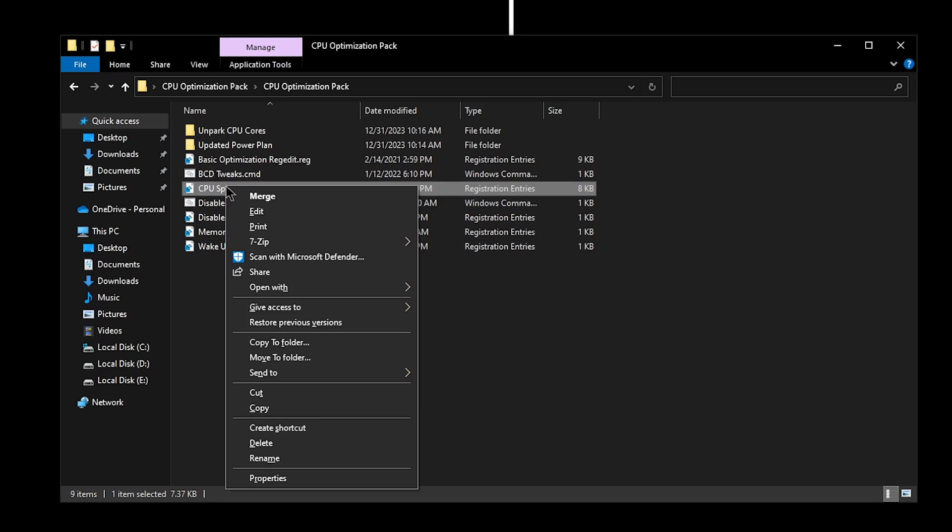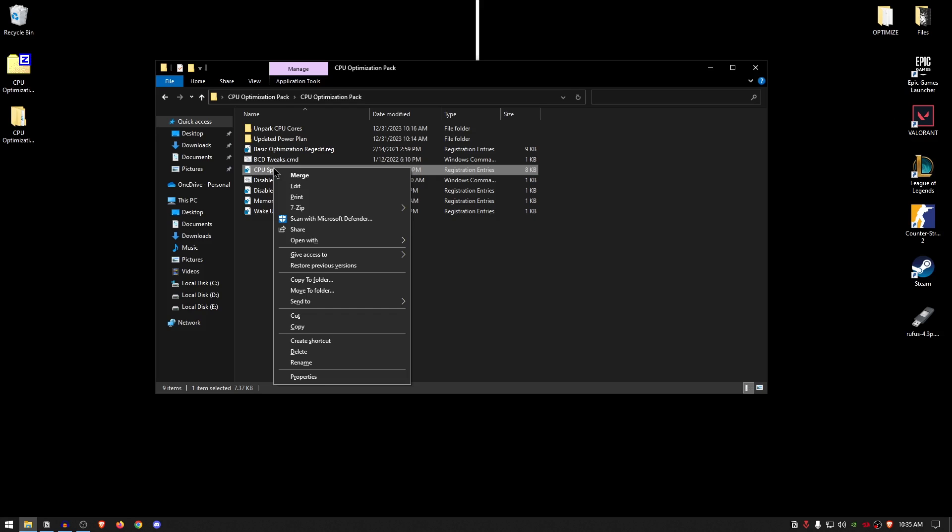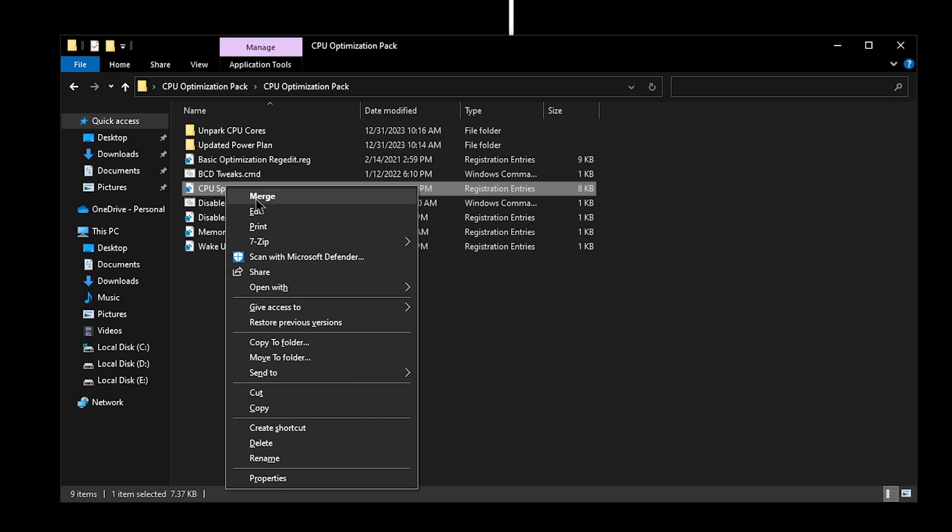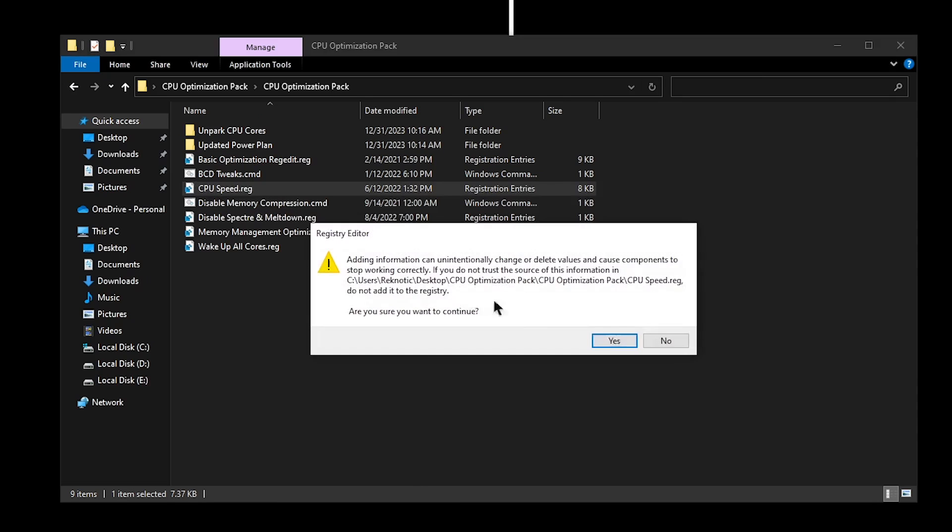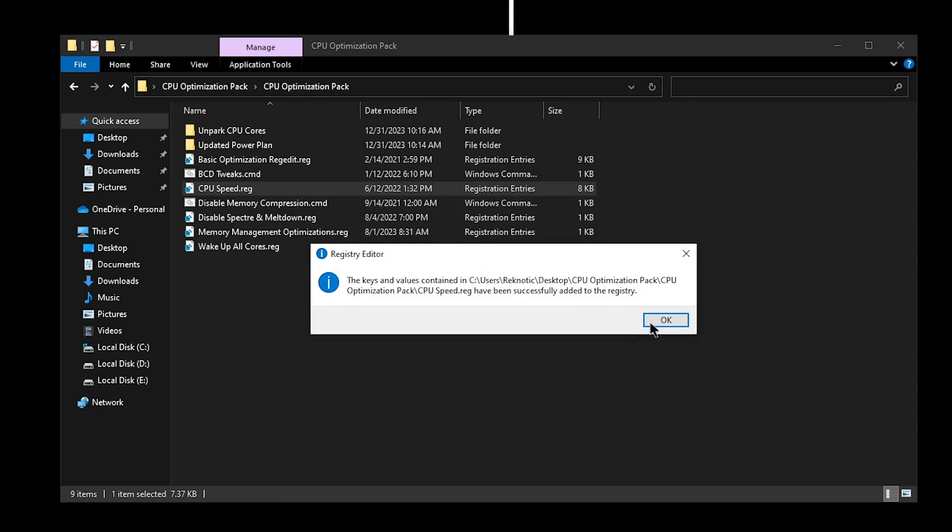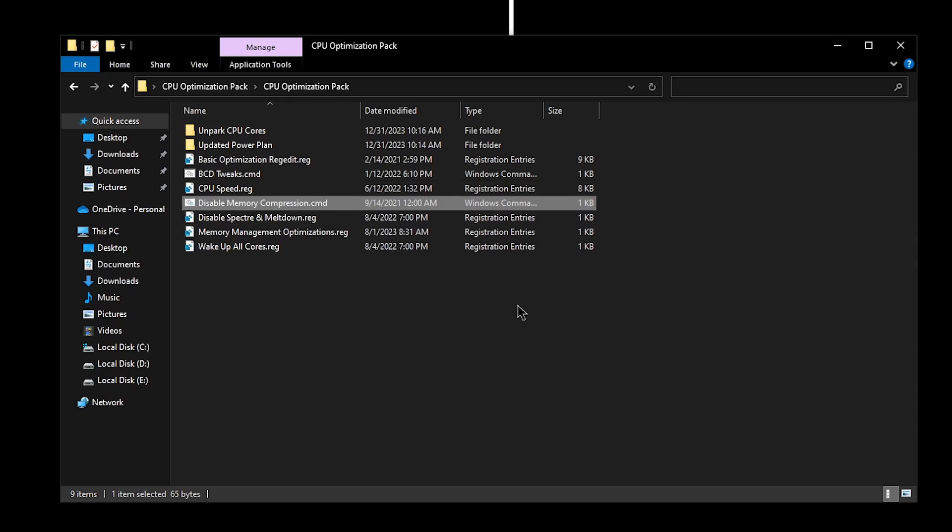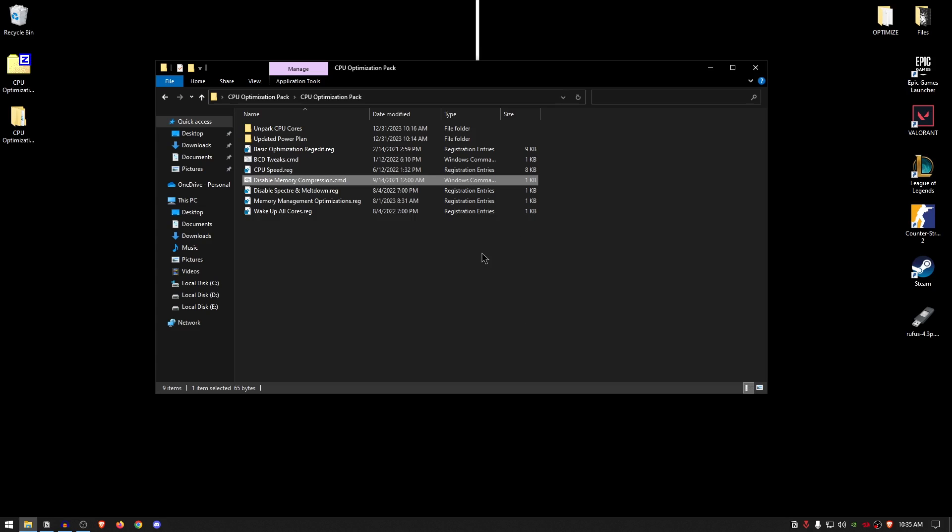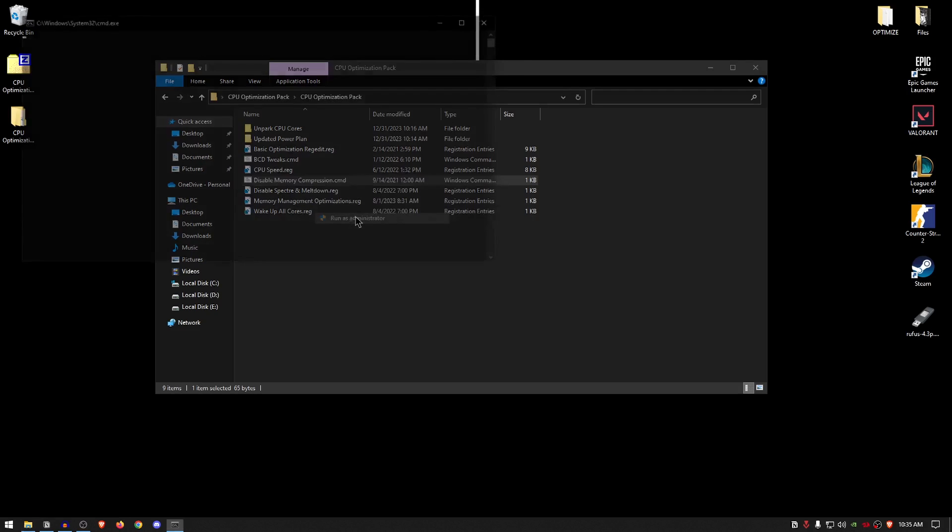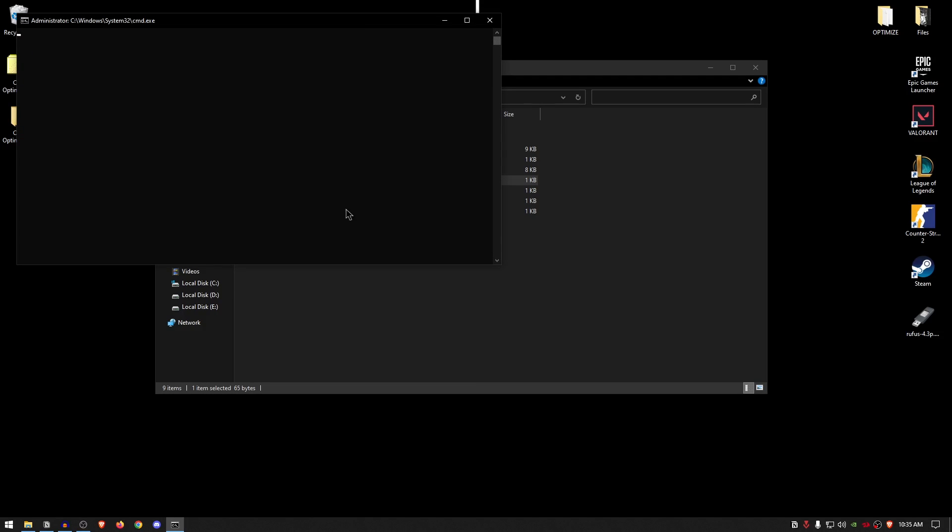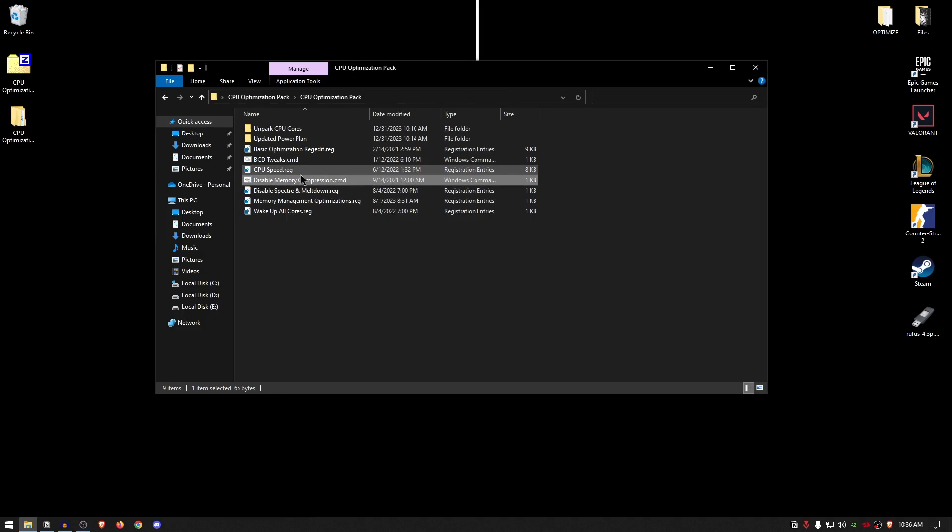For the CPU Speed, as it says, it will give your CPU some turbo boost so that it can run faster than the Bugatti that you don't own. Simply go ahead, right click, click on Merge, hit Yes, and hit Okay. As for the Disable Memory Compression, I have explained this concept in so much detail in my previous videos, so if you want to learn more about it, you can simply check out those videos. But basically, memory compression bad, memory non-compression good. So right click on it, run it as administrator, and once it's done simply press any key to continue.